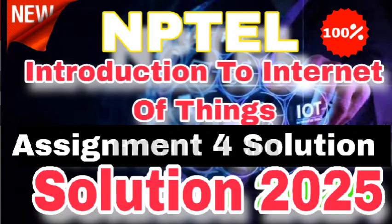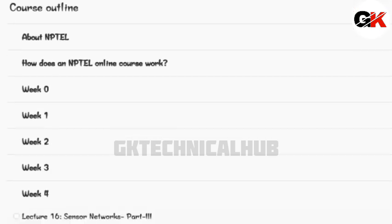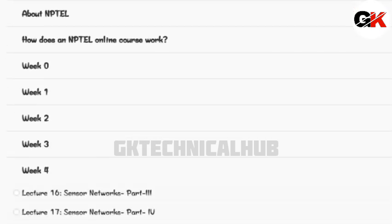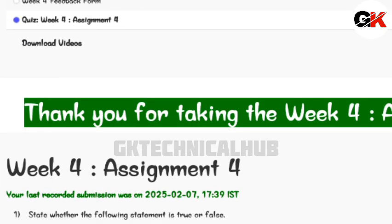Welcome back to our channel JK Technic Lab. Today we will talk about the integral course introduction to Internet of Things, Week 4, Assignment 4. The due date of this assignment is the 9th of February.